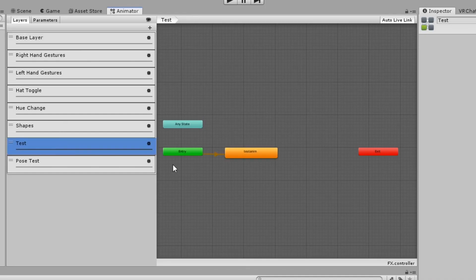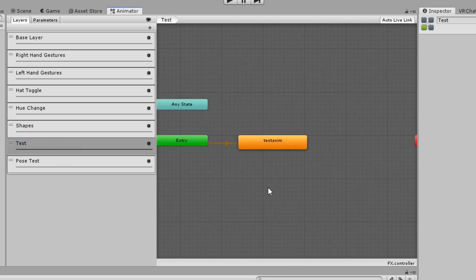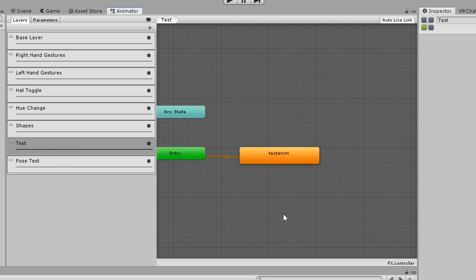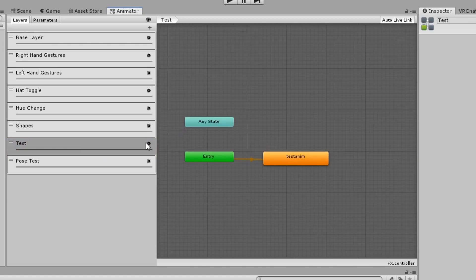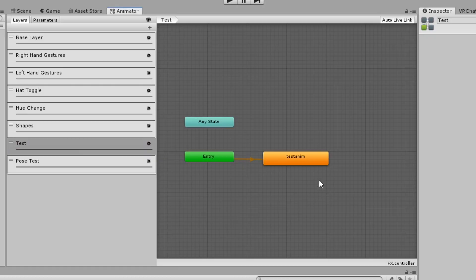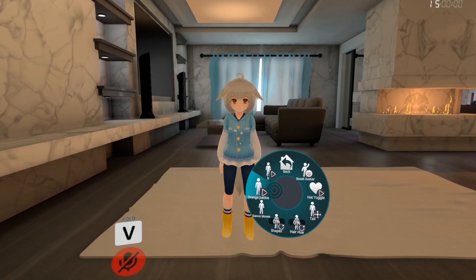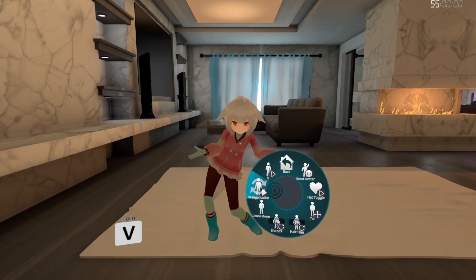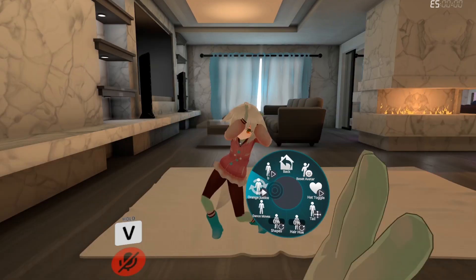In this 6th layer, I have an animation that changes a material on my model, with the layer weight set to 0. So in game, when I perform this emote, one of my materials will change.